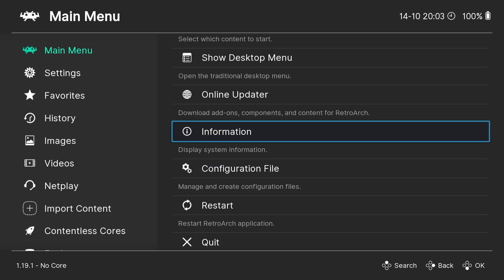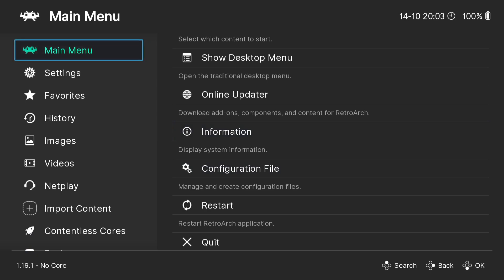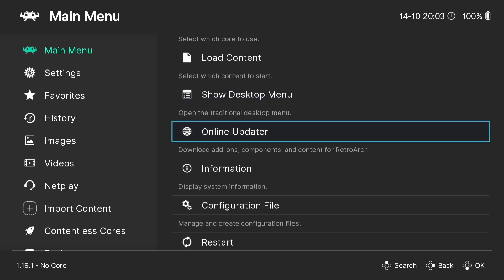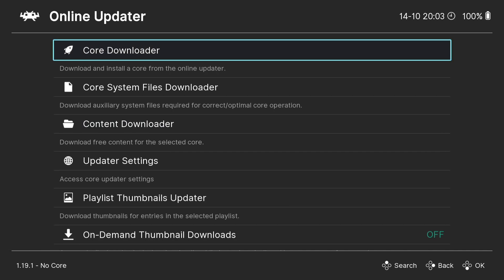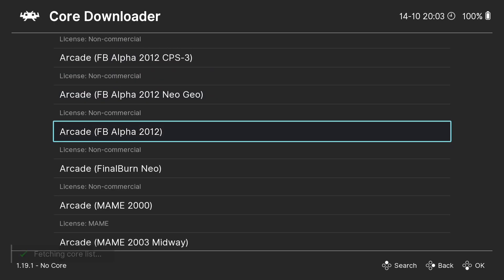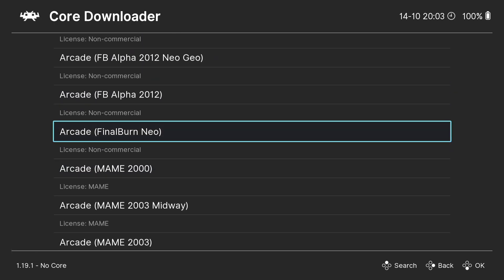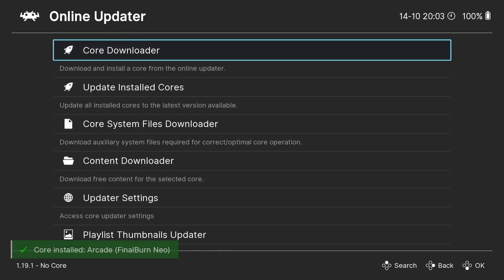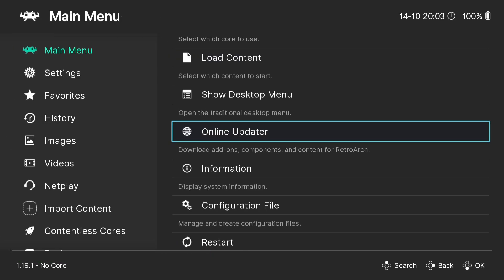The next thing we need to do is download a core. If you're new to RetroArch and not sure what a core is, I like to think of it as a micro-emulator that works exclusively with RetroArch. We can download these under Main Menu > Online Updater > Core Downloader. Scroll down and here it is: Arcade Final Burn Neo. Press A, and just like that, it's downloaded and installed.